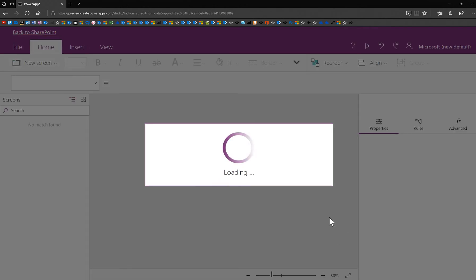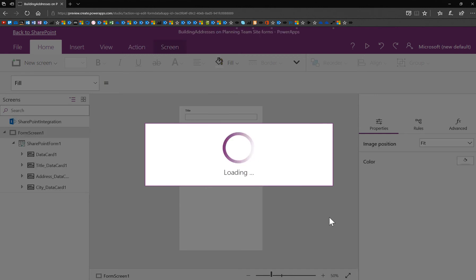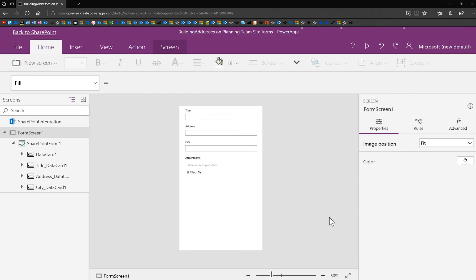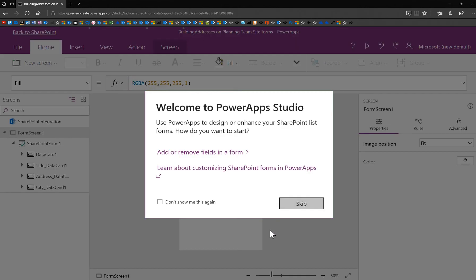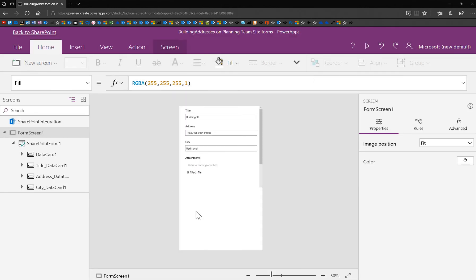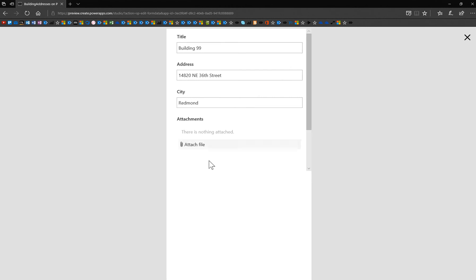That form build took all of two minutes at the most, and basically all it was intended to do was to include the attachment control. So now I've got that same form here ready, and now I want to walk through some of the properties. Now I've opened up a form that has nothing attached.